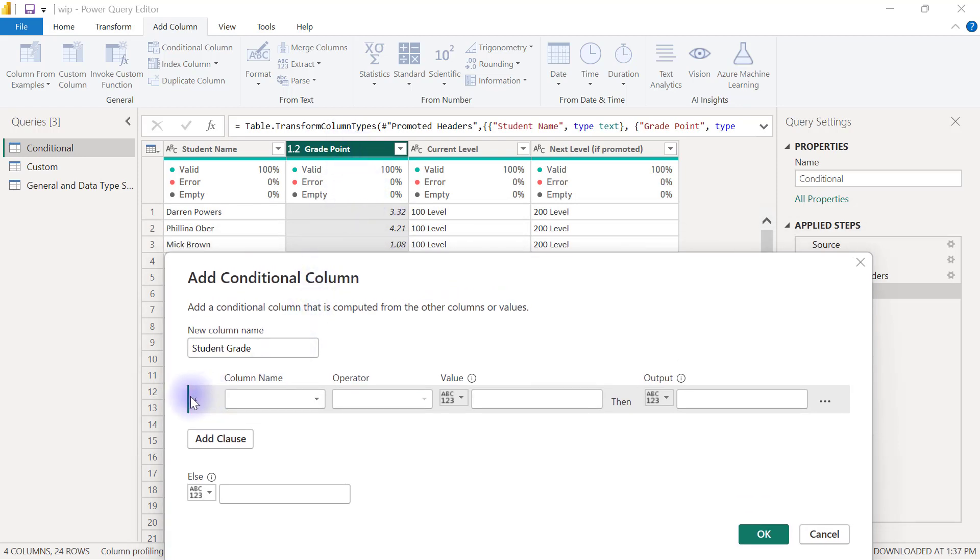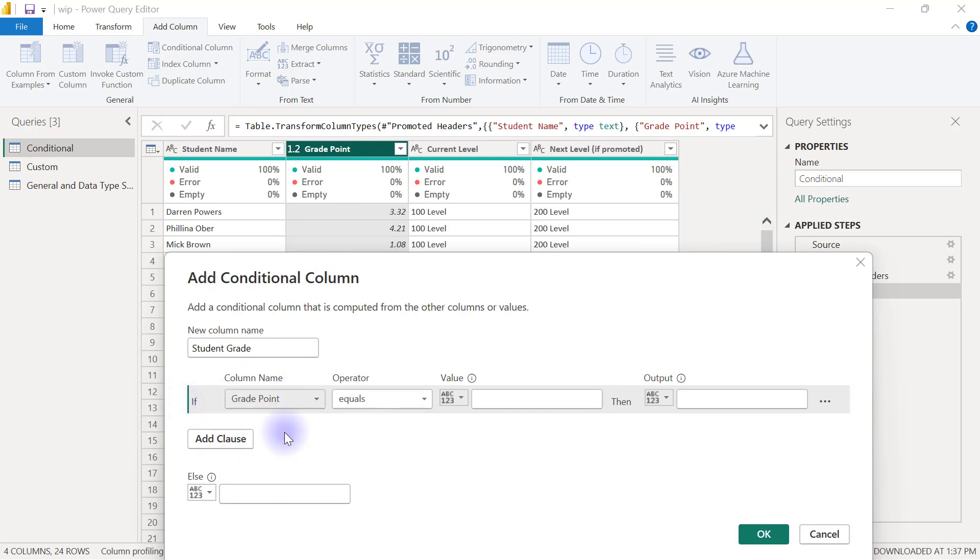We are going to complete the form to say that if the grade point, the first rule is if the grade point is less than 2, then the person is going to be advised to withdraw.